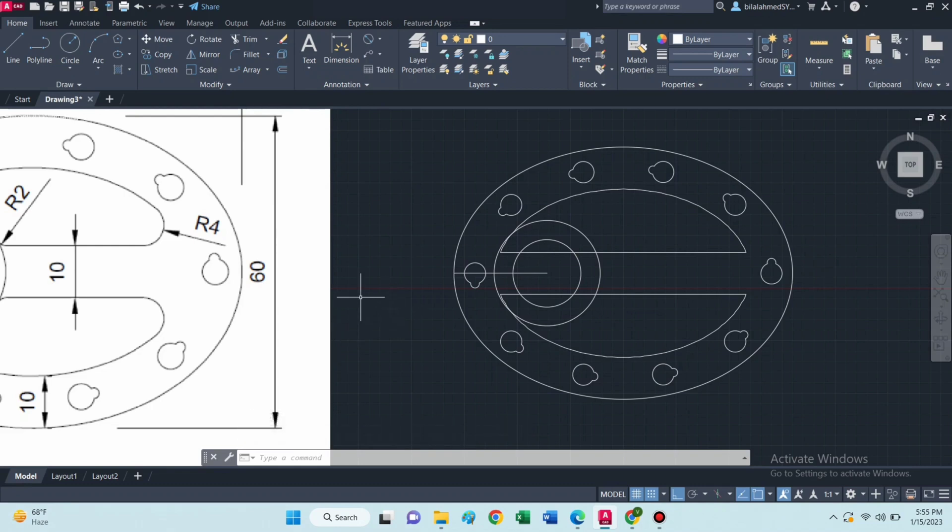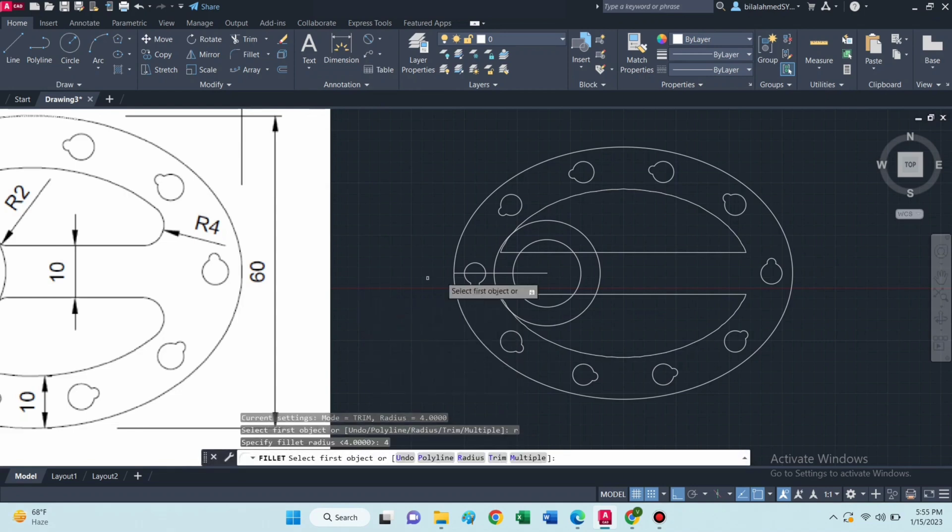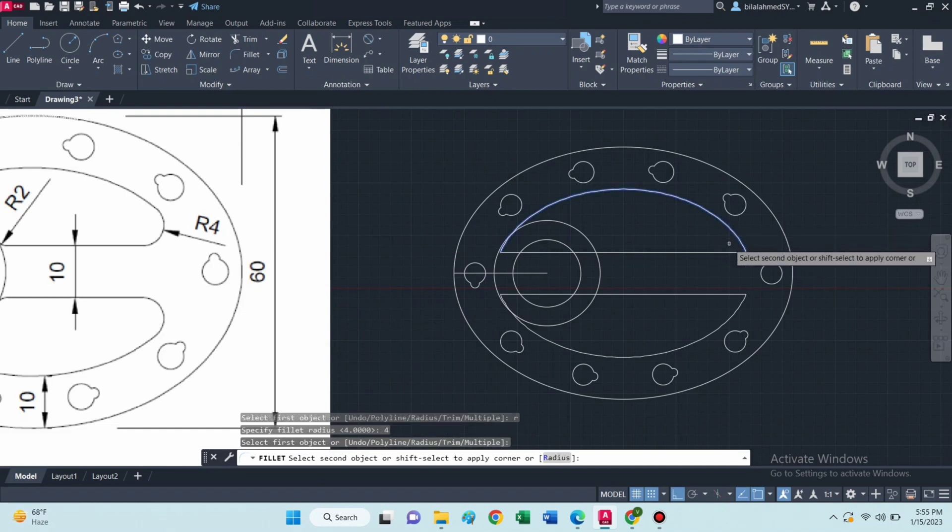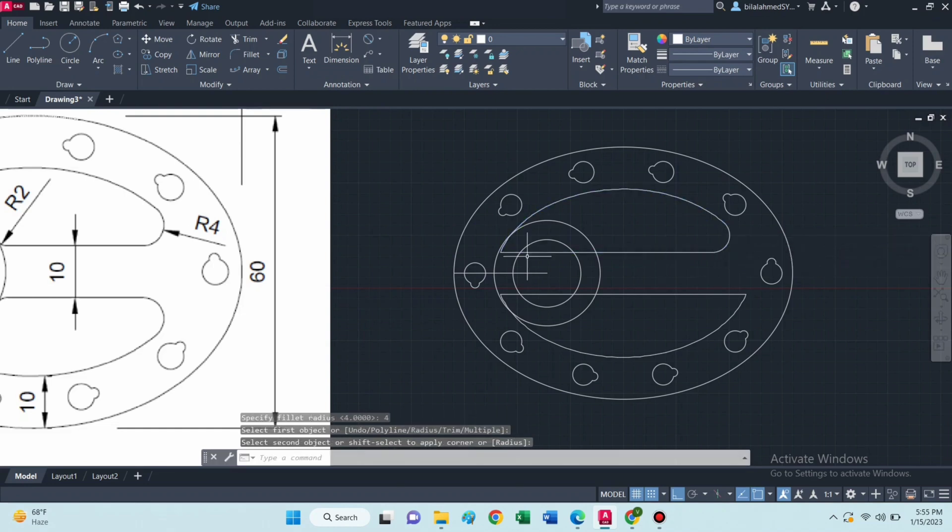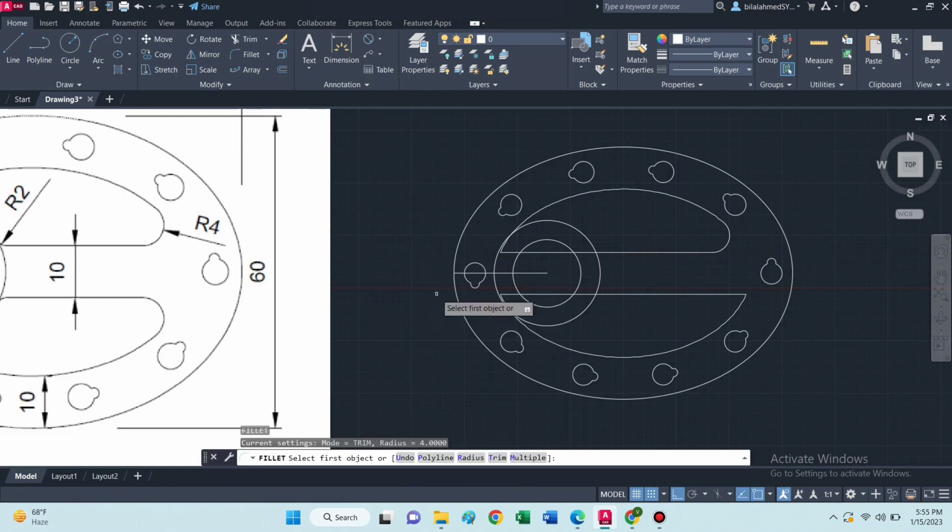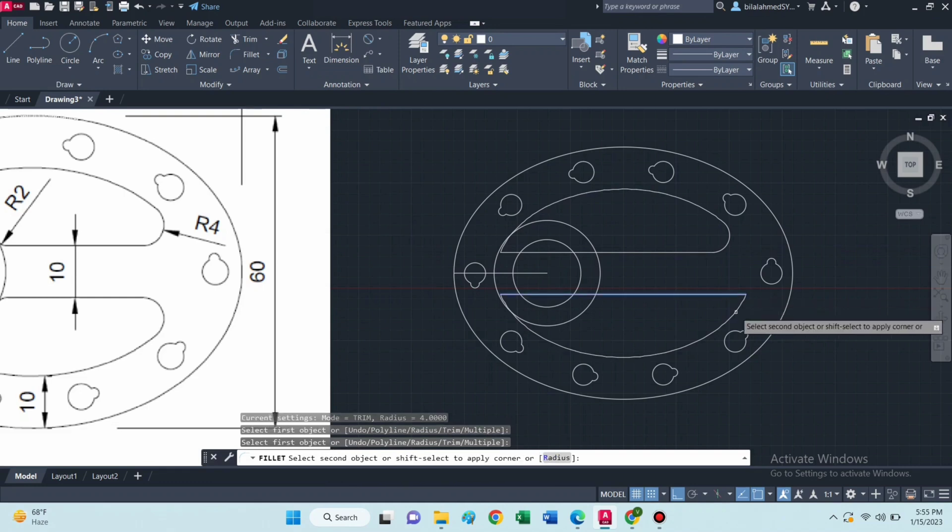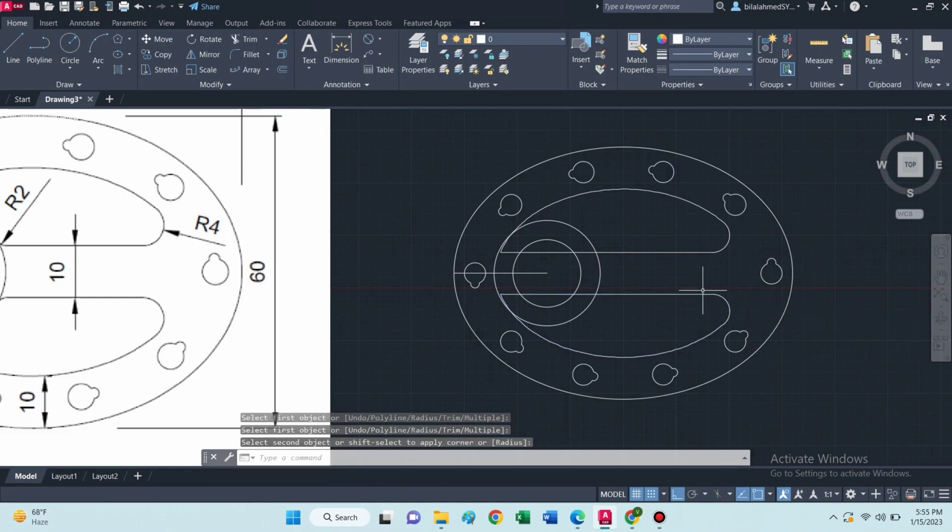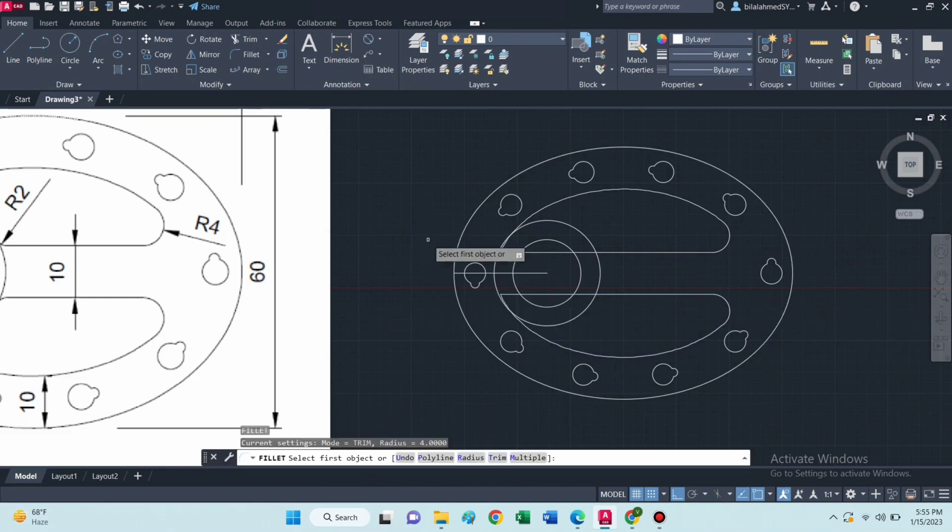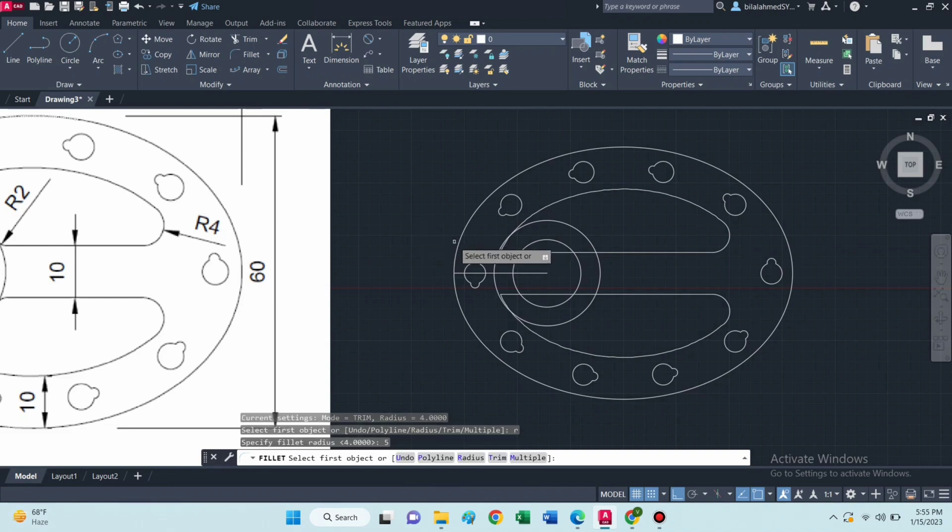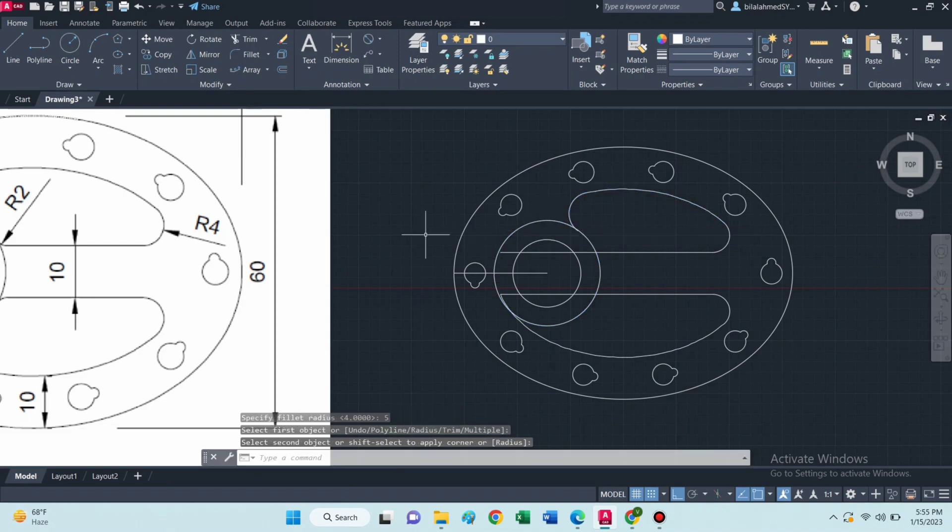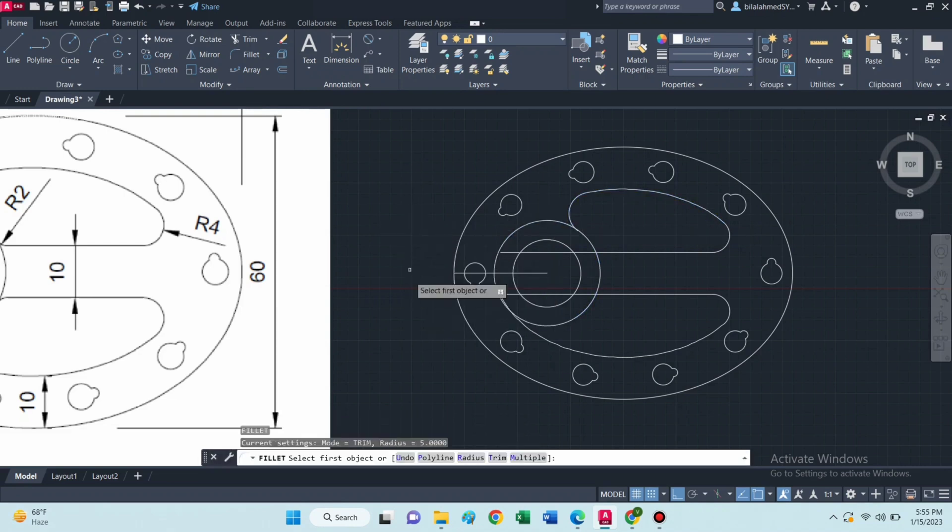Now select fillet command, type R, press enter, then type 4 and select these lines. And again fillet of radius 4. Again select fillet command and now the radius is 5. And again same fillet of radius 5.